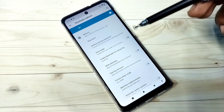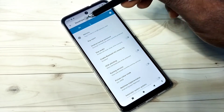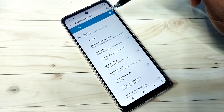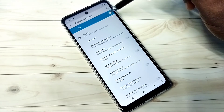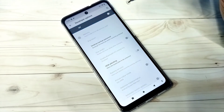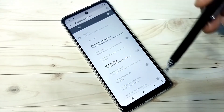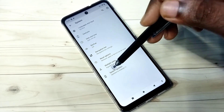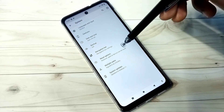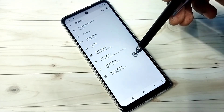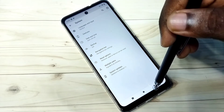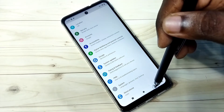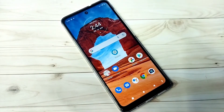If you want to disable developer options completely, we can tap here and disable developer options. Then go back. Now under System there is no Developer Options because I have disabled it. So this way we can enable or disable developer options.